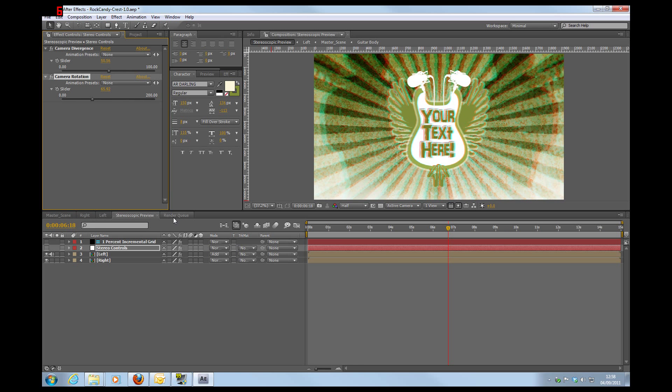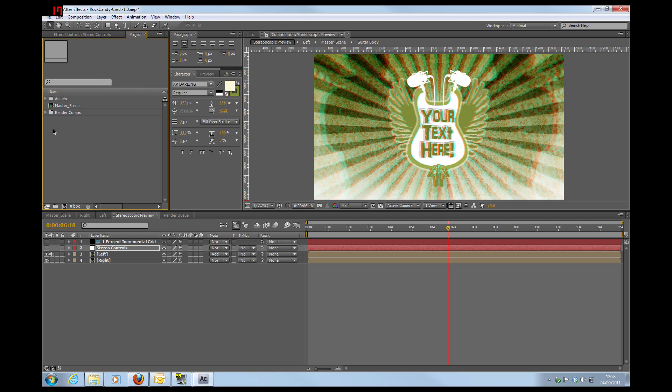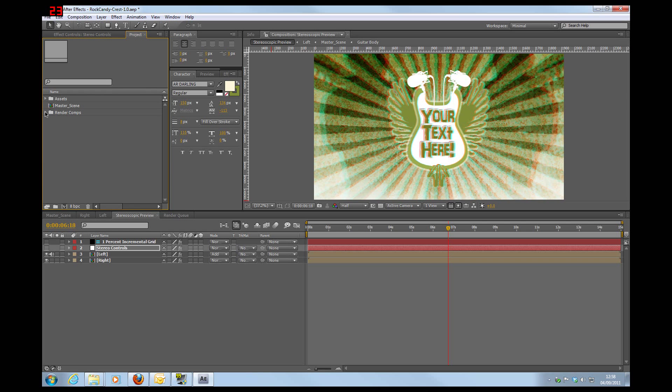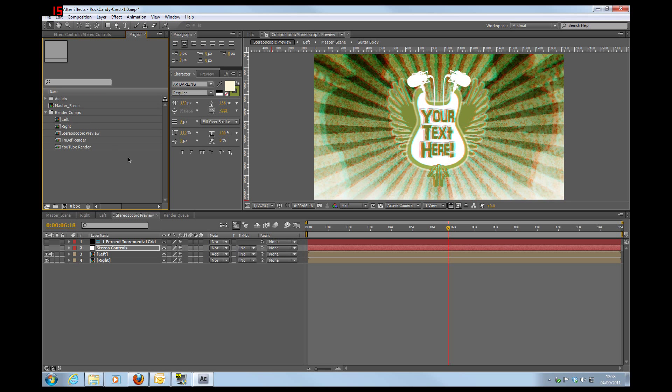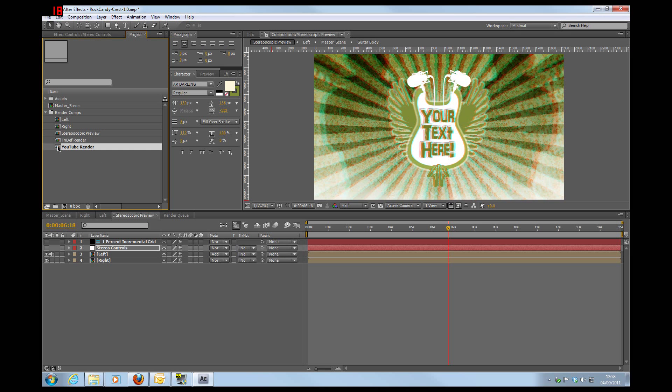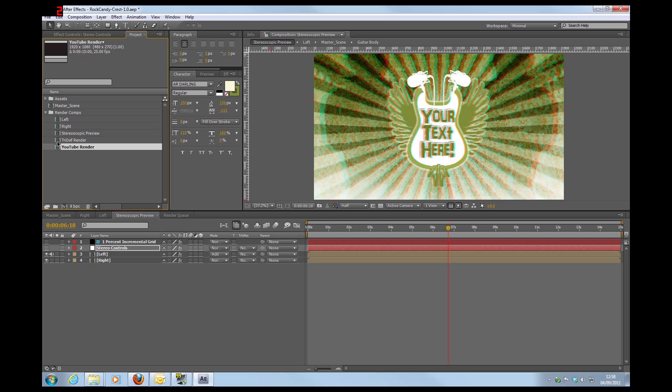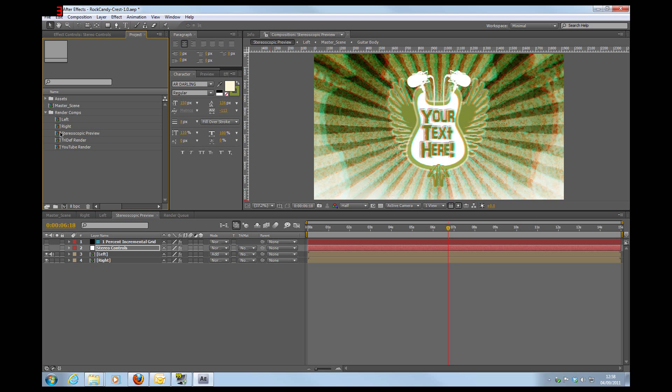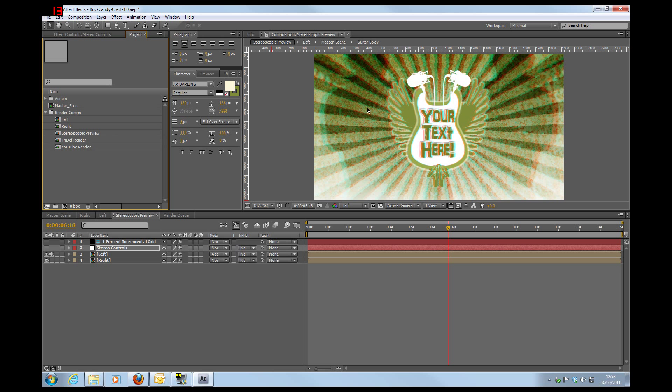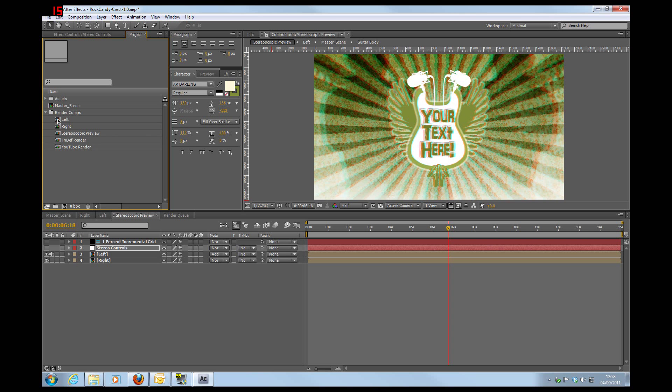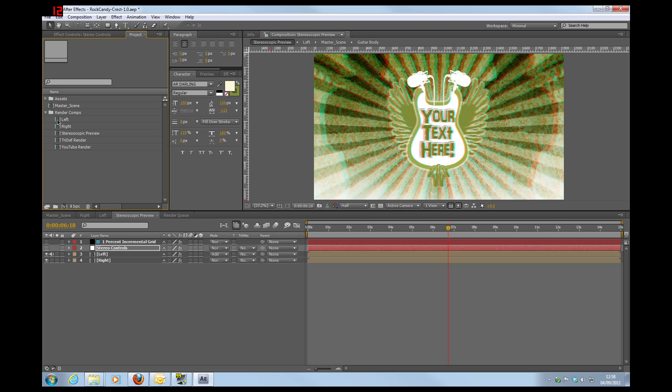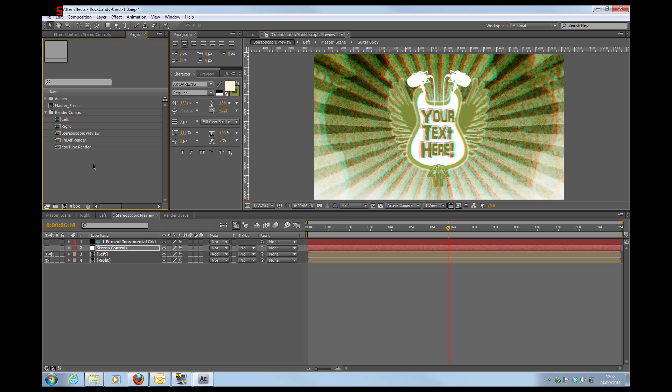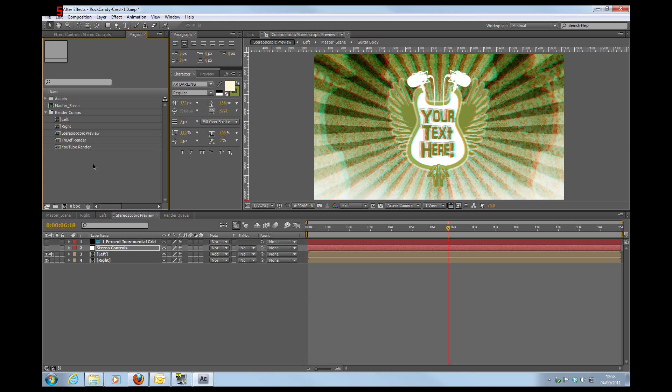Then from here, effectively, the last kind of things you're likely to want to do is probably render out. So from here you can render out the YouTube render, which is side by side. TriDef render, which is above below. You could render out this, which is your anaglyph red cyan view. Or you could render a left or right individual video stream. So there you go.